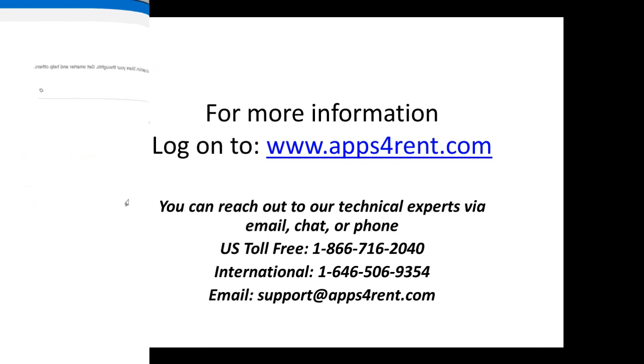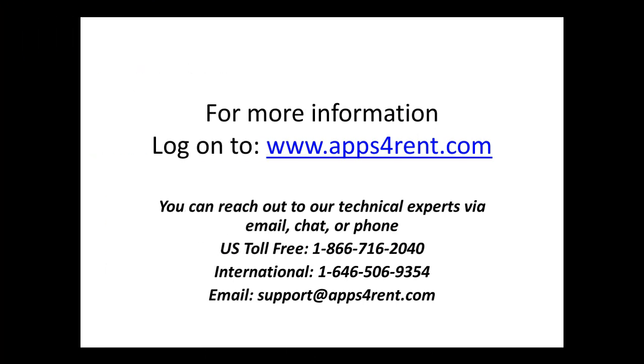For more information, log on to www.appsferrent.com Thank you for watching.